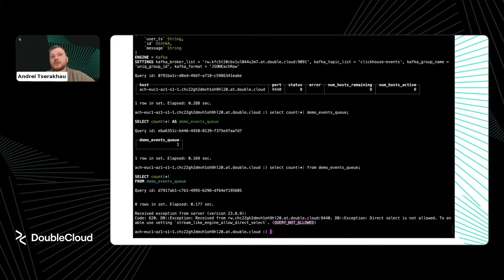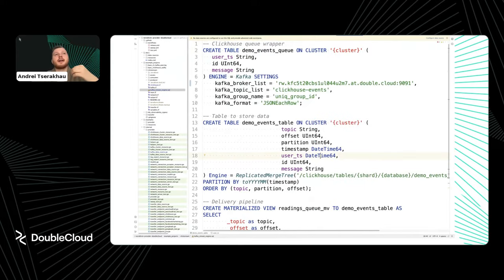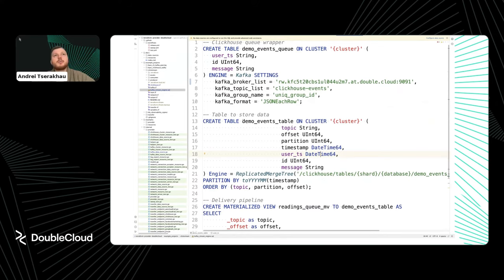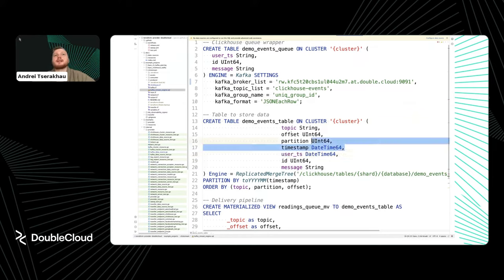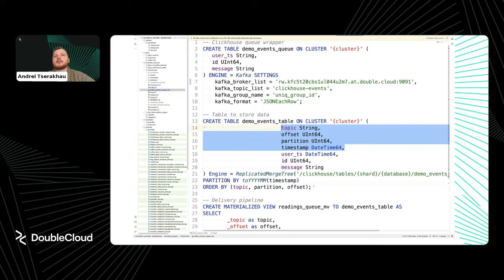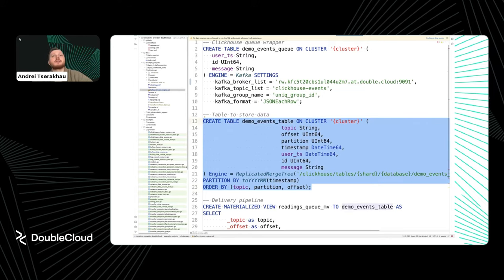I created a table called 'demo_events_queue'. As you can see, I can't SELECT from it because it's a queue — querying is not allowed. That's why we need the next two stages. The landing table is what you'll actually query. It's called 'demo_events_table', contains the same columns, but I parse the user timestamp as DateTime64 and add technical Kafka metadata columns: topic, offset, partition, and Kafka timestamp — these can be useful for later analysis.